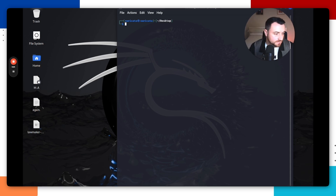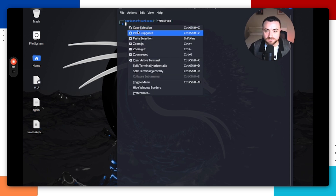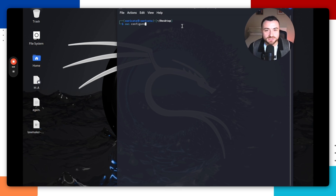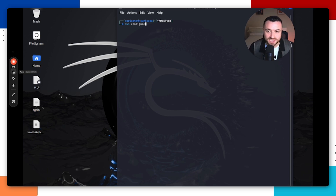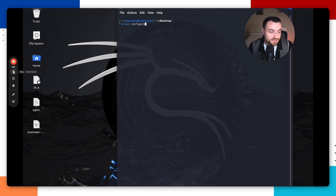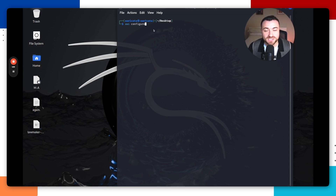First, run AWS configure. When you run this command, you may not have the AWS CLI installed — it should prompt you to install it. Just follow the prompt to install the AWS command line and then try running this command again. If you're having issues setting up the AWS CLI, I've linked in the description how to set that up by following the AWS documentation. If you're still having issues, comment down below and I'll reach out to help. This command sets up the CLI to interact with your AWS console.